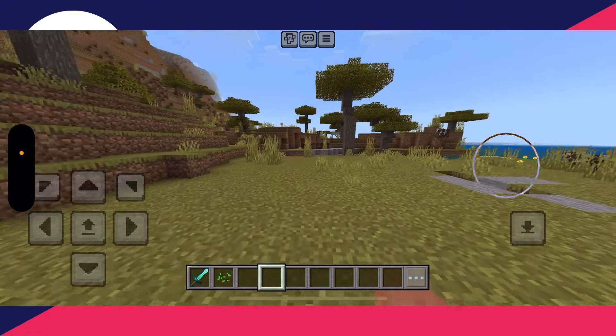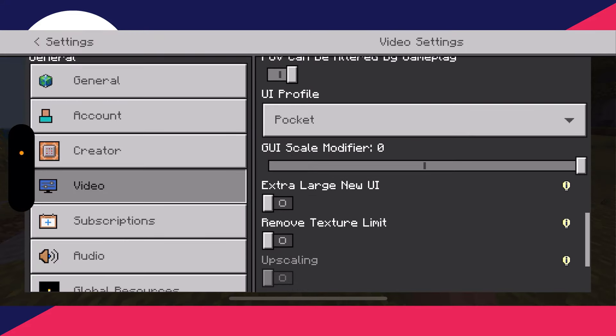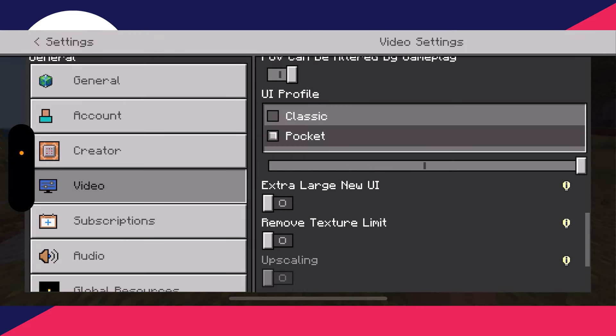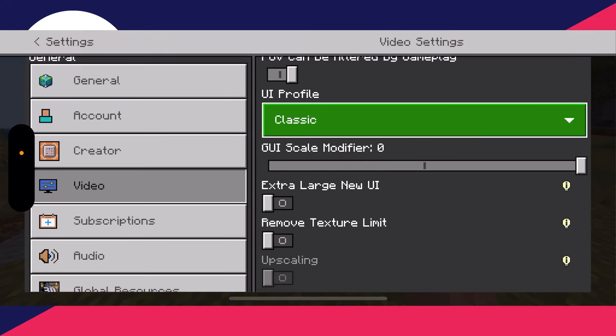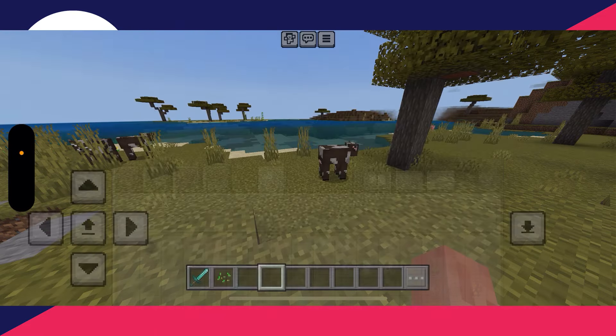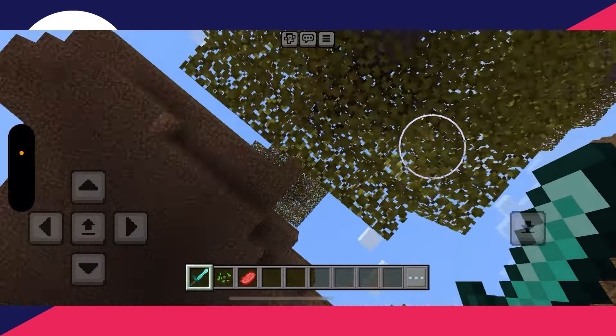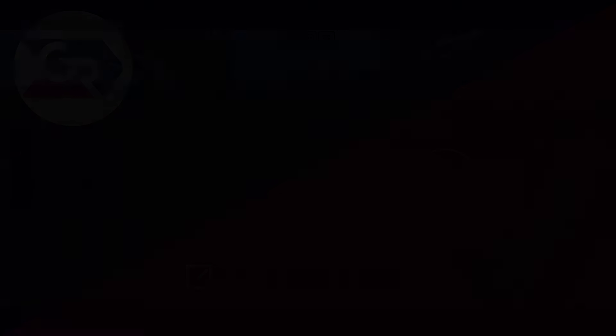Come back to your Video settings and change the UI Profile to Classic. I think it's easier and you can see more. Test out the settings and controls and see what you think.